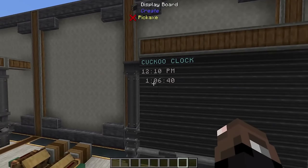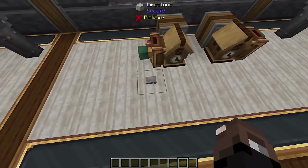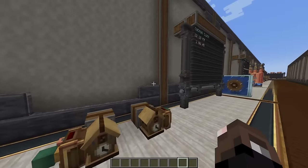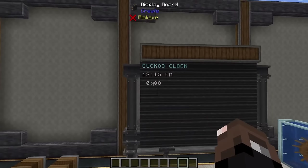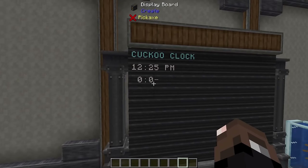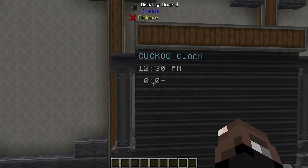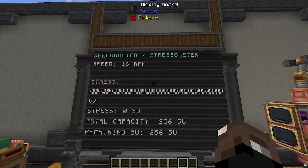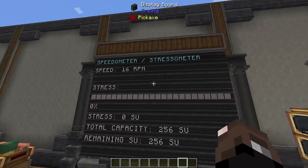The other thing you can do is use the stopwatch mode. If you give the cuckoo clock a redstone power signal it'll reset the stopwatch and start counting up. You can see it was just over an hour before, and after resetting it counts up from four seconds, five seconds, six seconds, and so on.